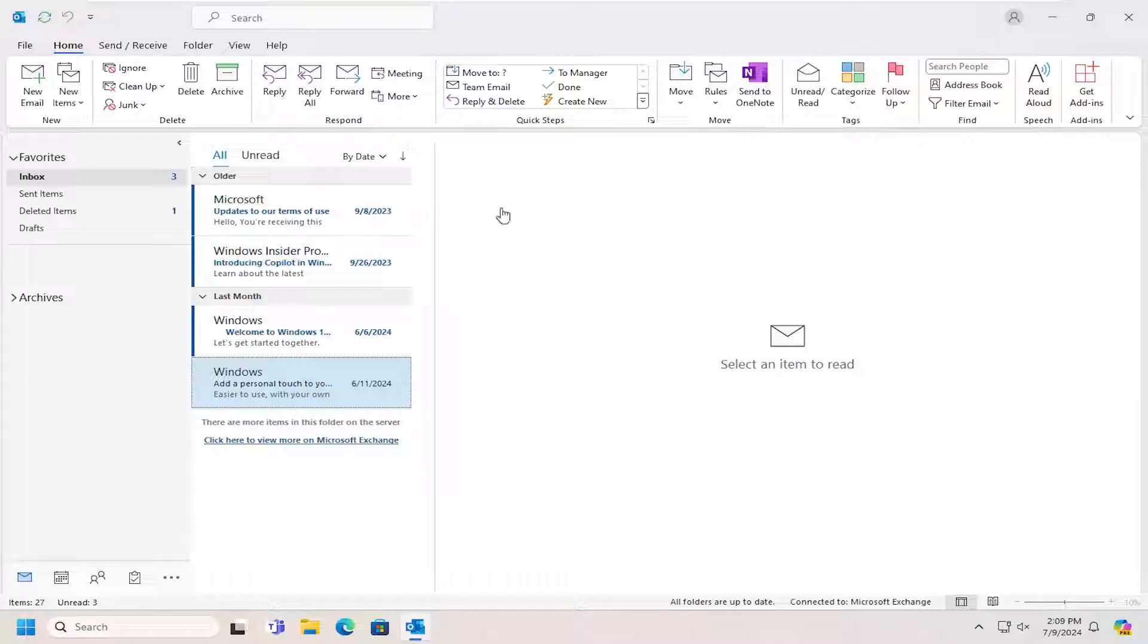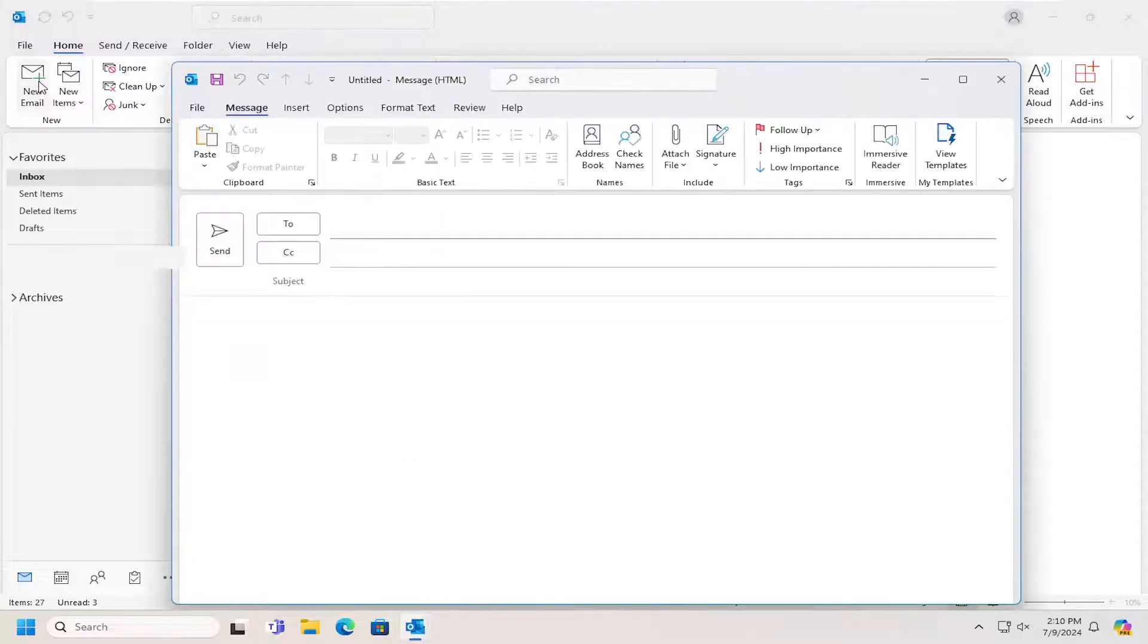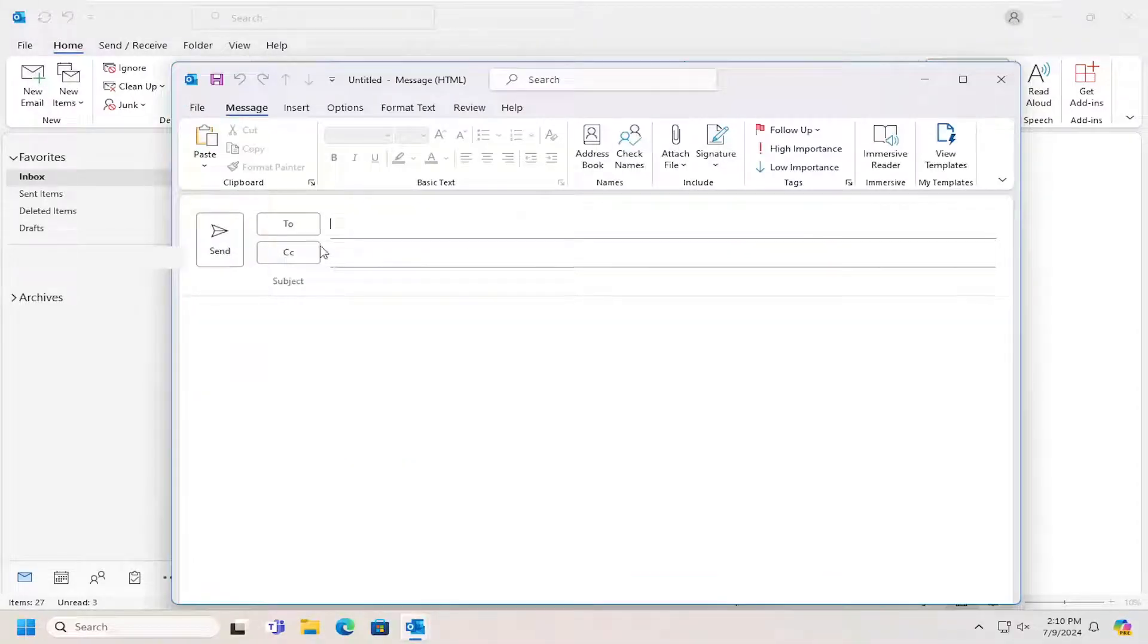We're going to go ahead and select the new email button underneath the home tab at the top. Select home if you don't see this new email button up here. This should launch a new window in which case you can then draft your email.